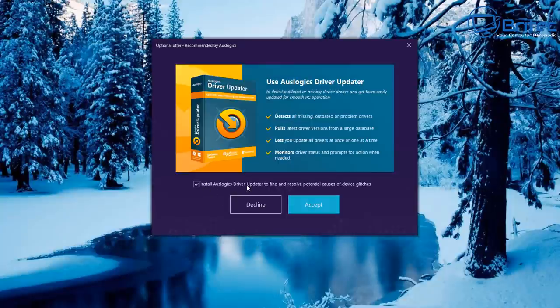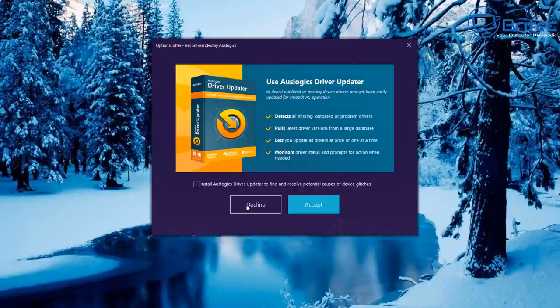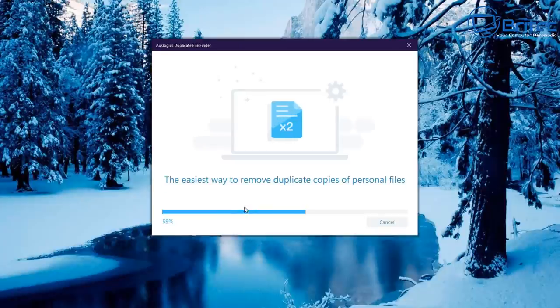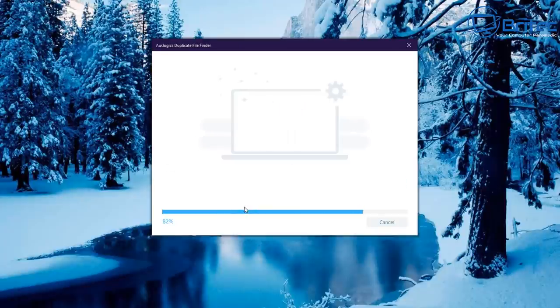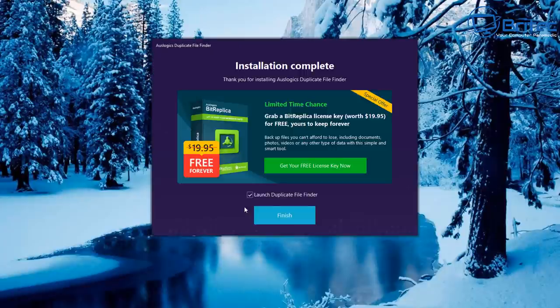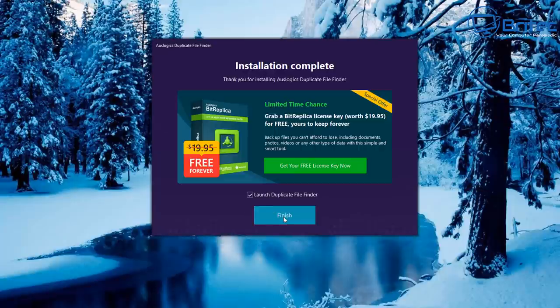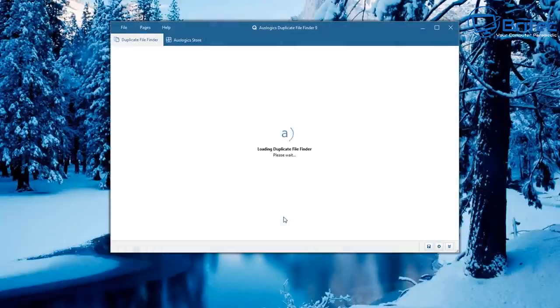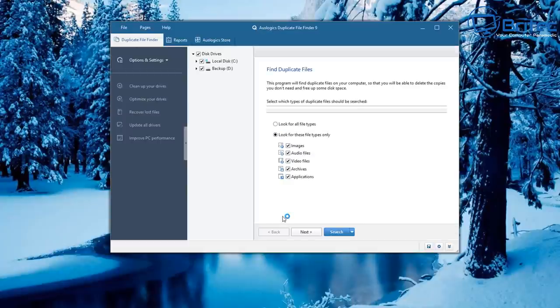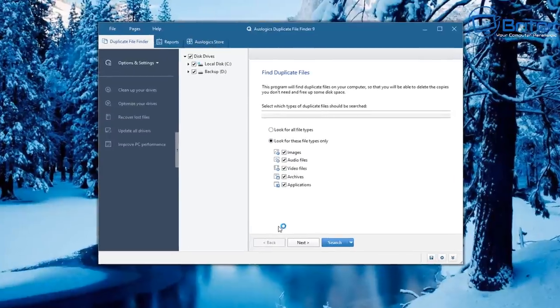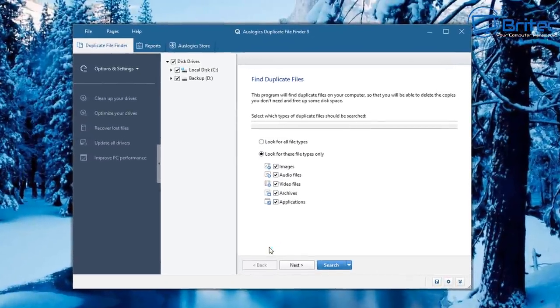They don't stop there — they then try to install Driver Update as well, so I'm going to decline that too. Once you decline those two, your installation is complete and you can now use the finder software to find duplicate files on your system.